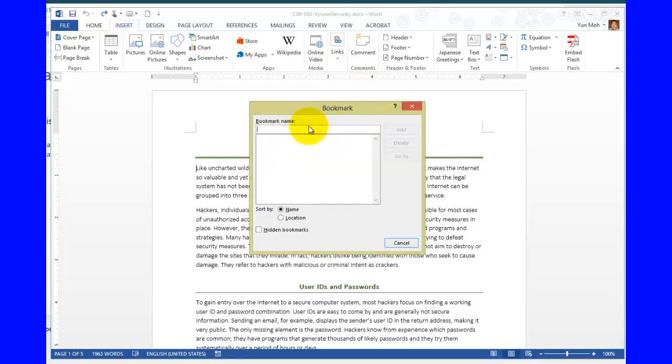We're going to give it a name. And the name of the bookmark is going to be access. And then click on add.